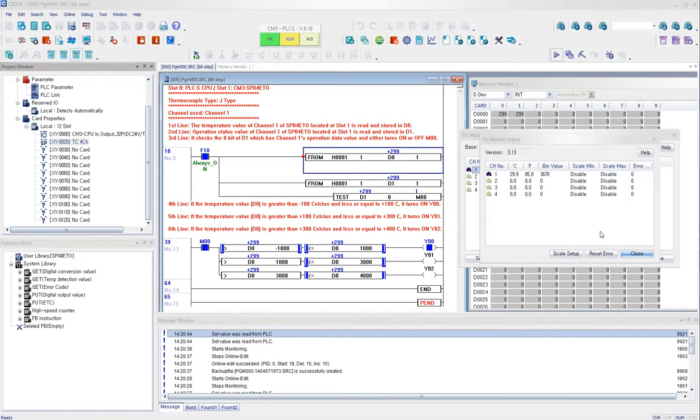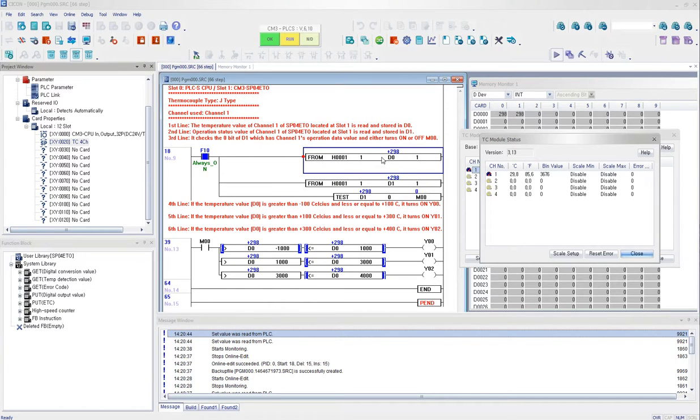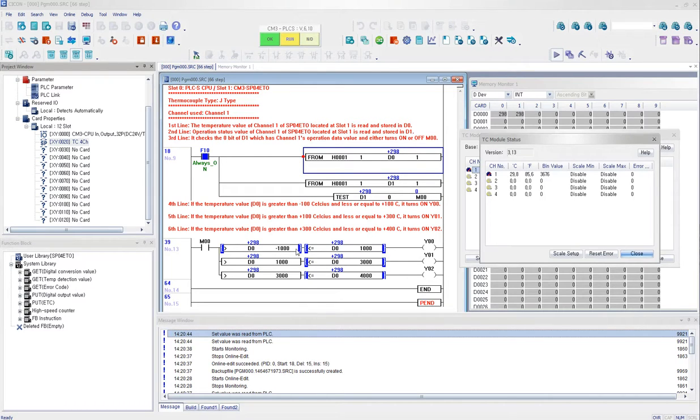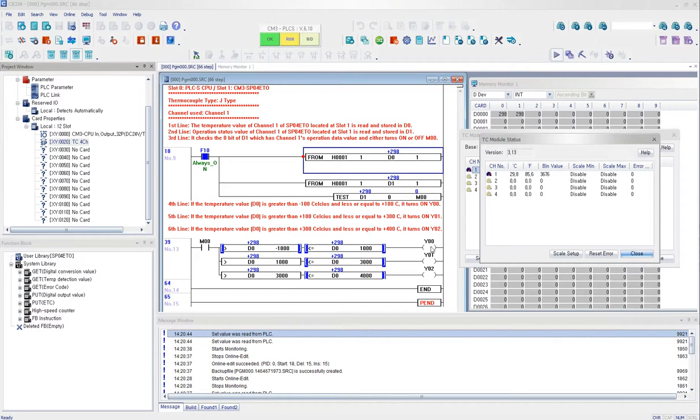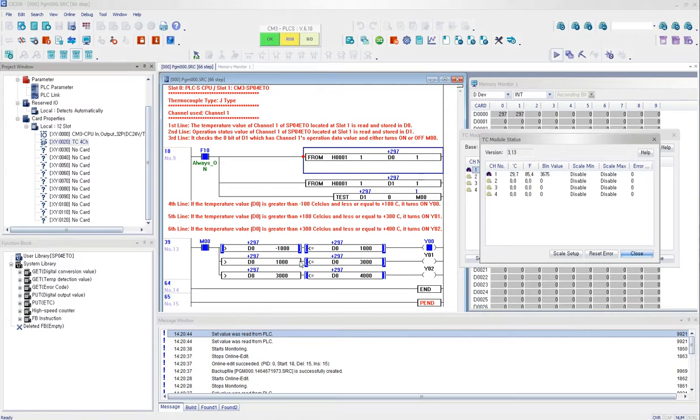Click on status and you can see my room temperature is 30 and it is 300 here. So the fourth line here, what I have configured is that my program tells me that if I have the temperature value from channel 1, and if the channel 1 temperature value is greater than minus 100 Celsius or less or equal to plus 100 Celsius, it will turn on the Y00 as it should. And if I have that value, the temperature channel 1 value greater than 100 Celsius and is less than 300, then it will turn on Y01.